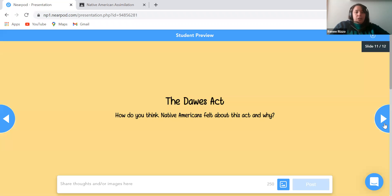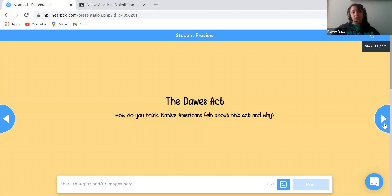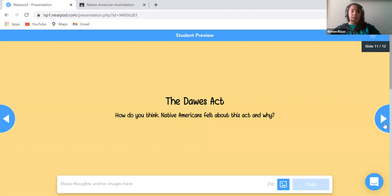Next, the Dawes Act — a class discussion: How do you think Native Americans felt about this act and why? If necessary, I would go back to the bulleted points of the Dawes Act to summarize what it is about. You could also go over the reactions of the Sioux girl to the Dawes Act to help determine how Native Americans felt about the act and why.